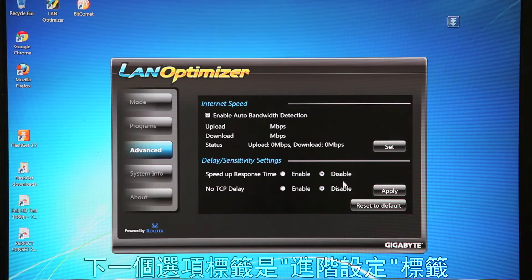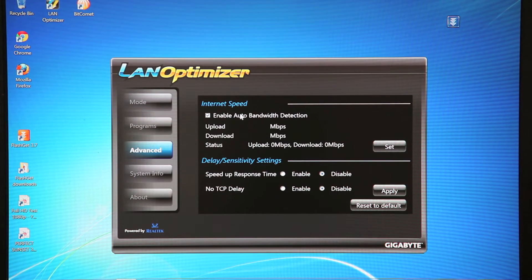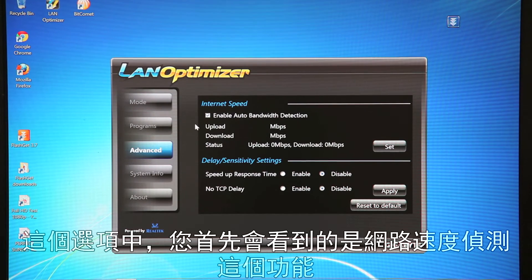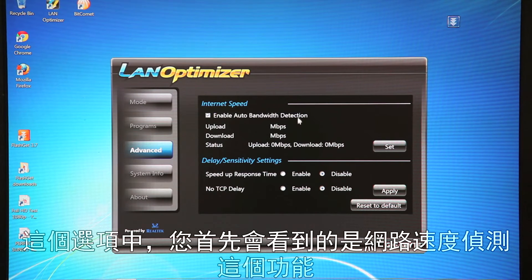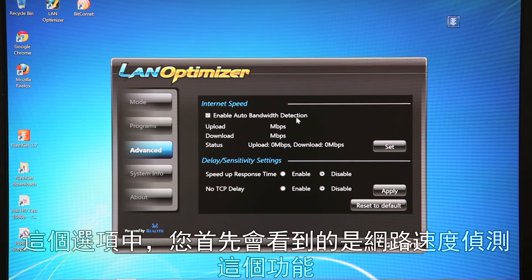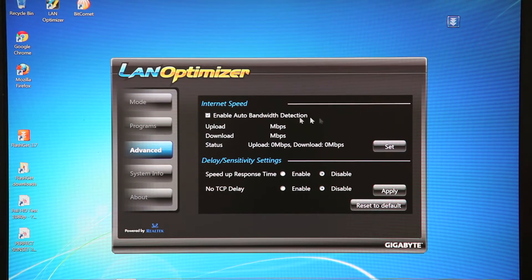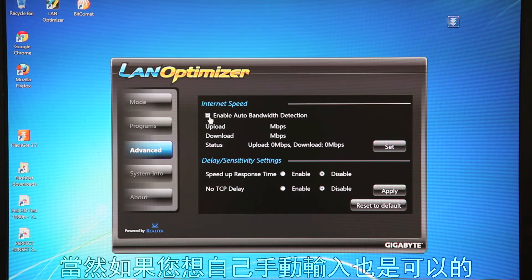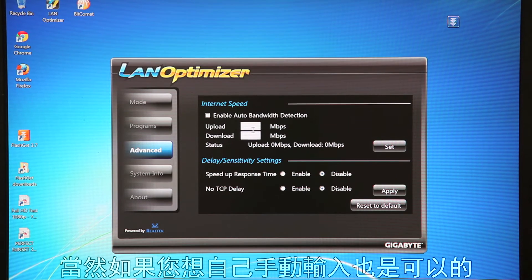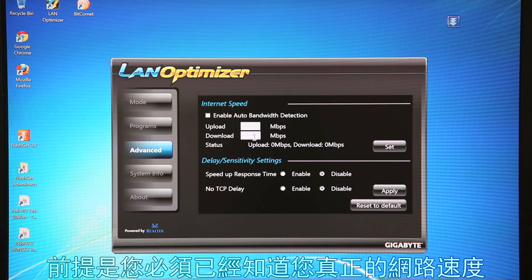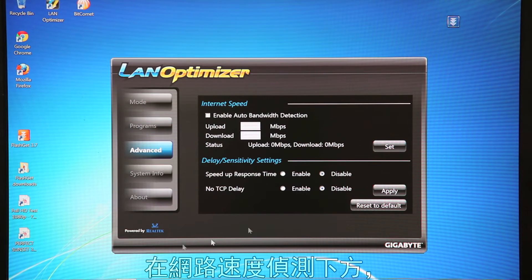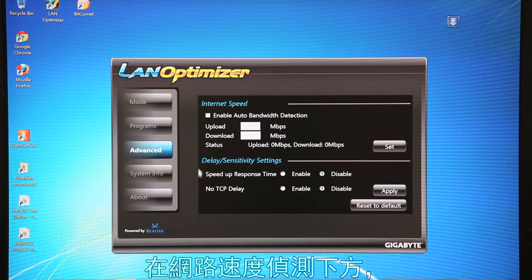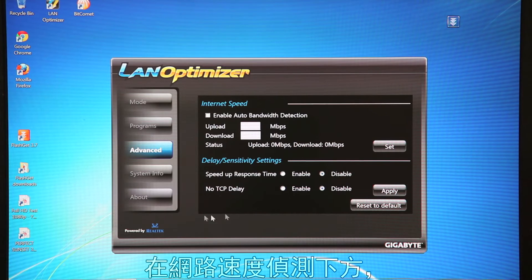Now the next tab is advanced tab. Now the first section shows your internet speed. So you can click this box right here, and it'll automatically enable your detection of what your internet speed is. If you want to manually insert it, you can do that as well, for people who actually know what their internet connection speed should be.